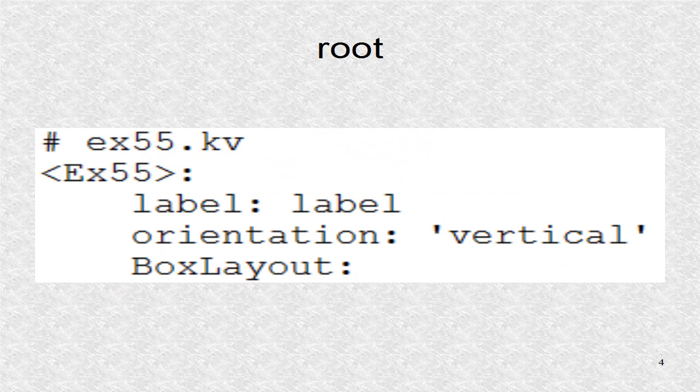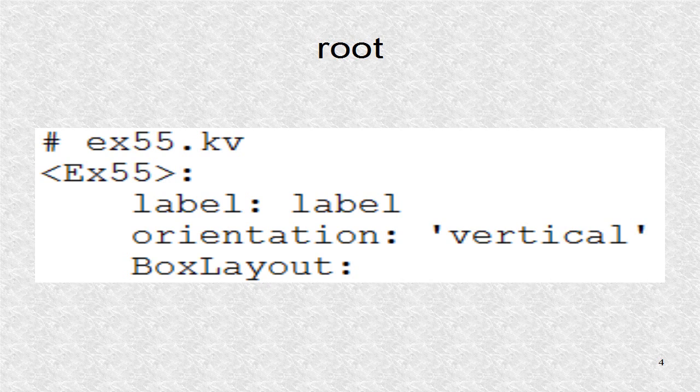In the kv file, we define the outer box layout to have a vertical orientation, and then we start the inner box layout.